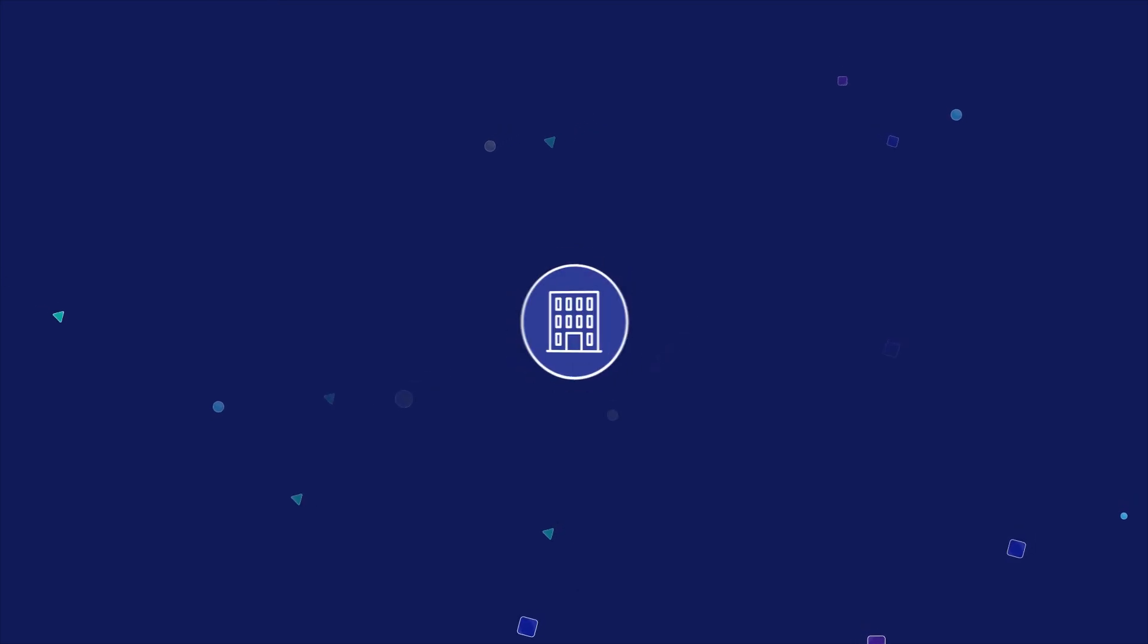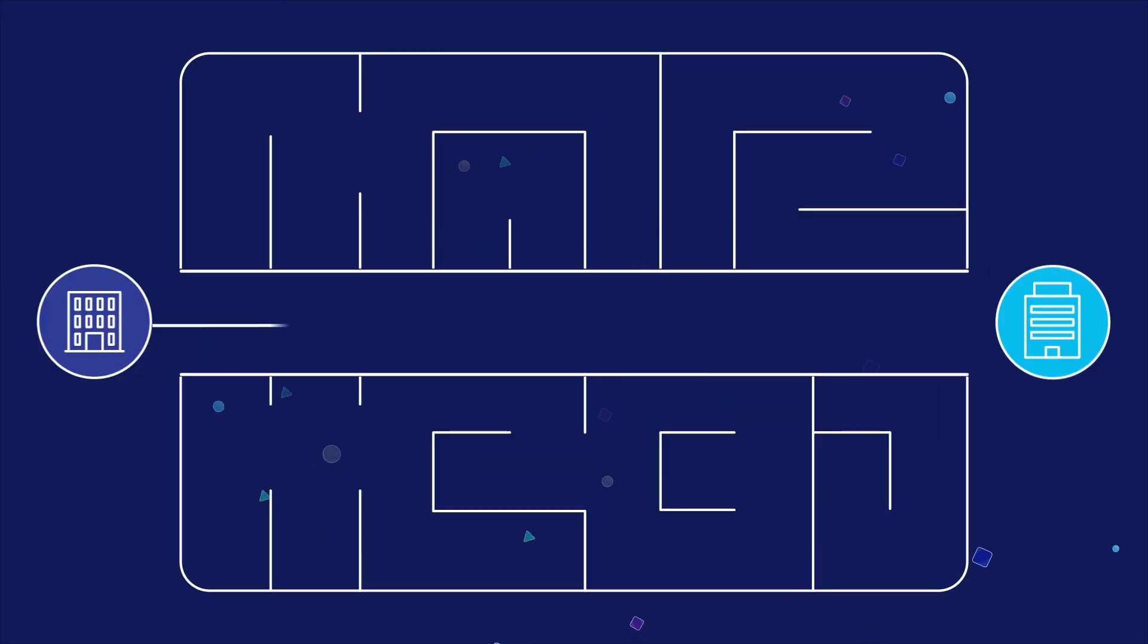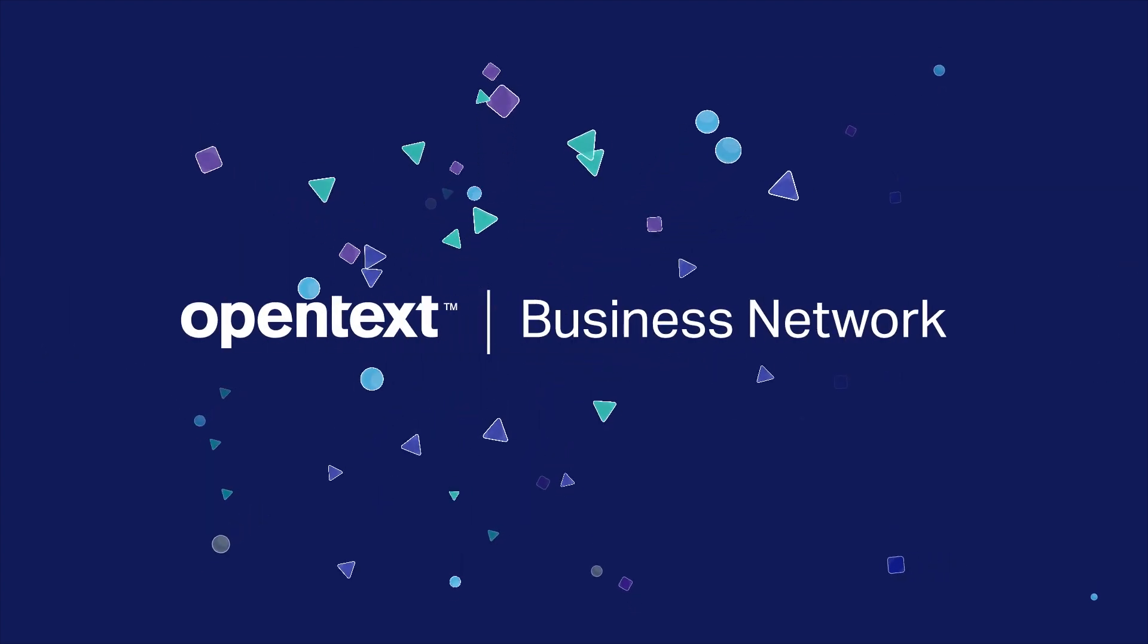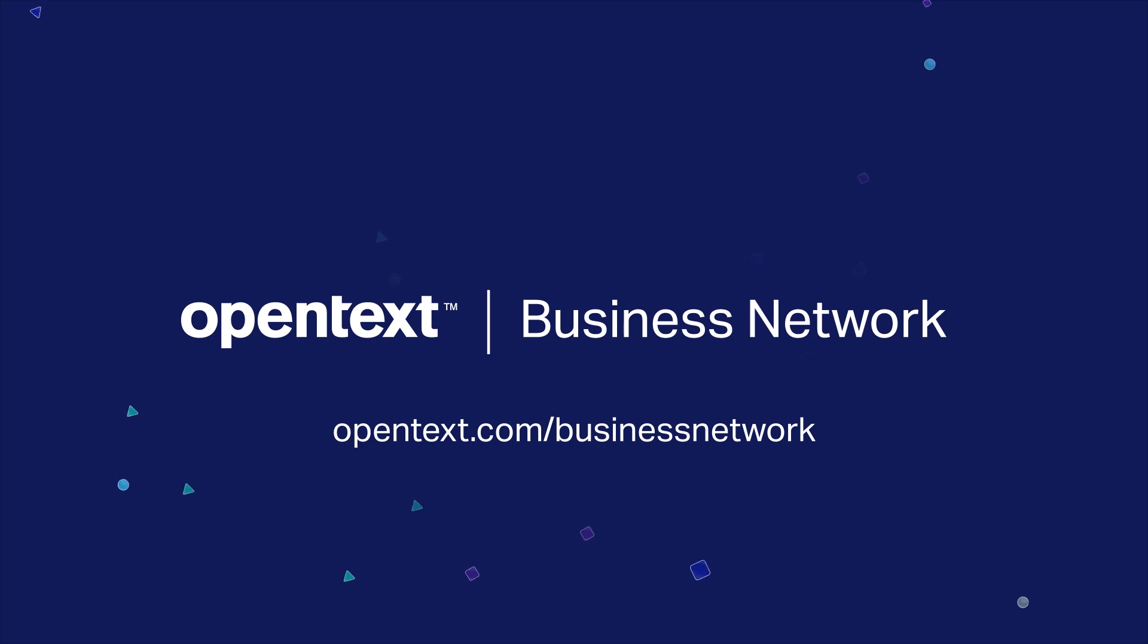To learn more about how Open Text Programmable Grid can enable your intelligent and connected supply chain, please visit the website below.